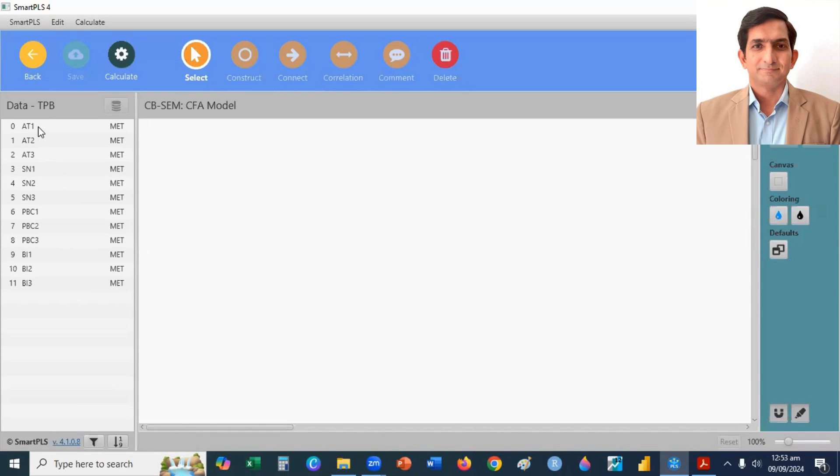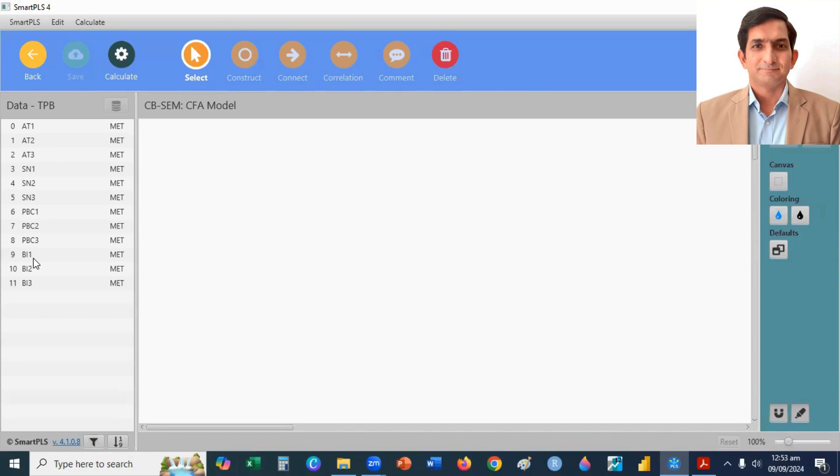Here I have 12 indicators. First, three indicators belong to attitude, then subjective norms, and then perceived behavior control. And the last three belong to behavioral intention.